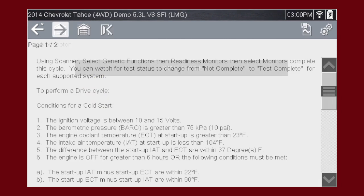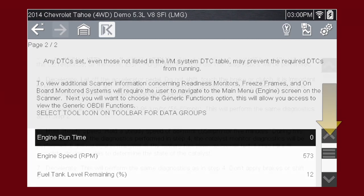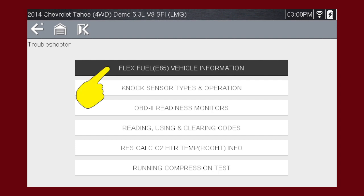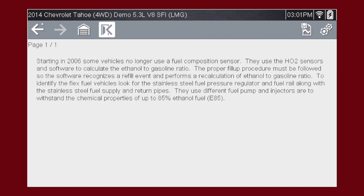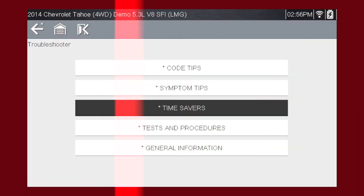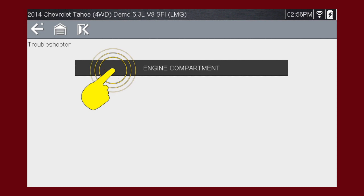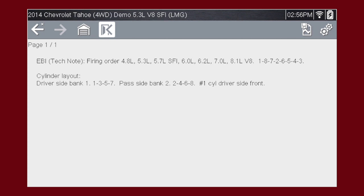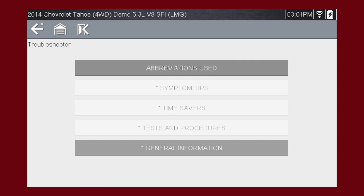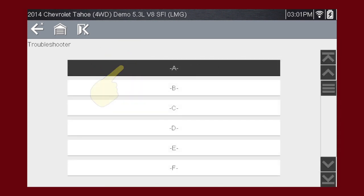Inspection and Adjustment has tips for inspecting and adjusting components. Select the article — this article explains the differences on vehicles with a flex fuel system. Time Savers has tips to help under the hood. Select the category, then select the article. The article shows cylinder layout and firing order for the vehicle. Select General Information and you will find definitions for thousands of OEM terms and abbreviations, always at your fingertips. Here's an article on the abbreviations used in the tool.